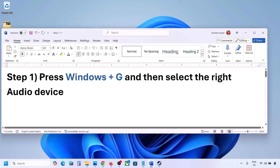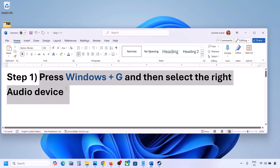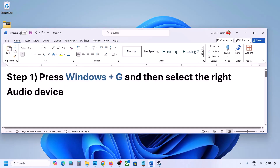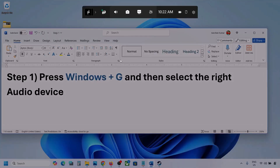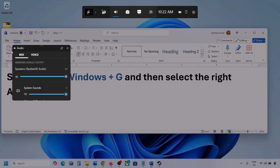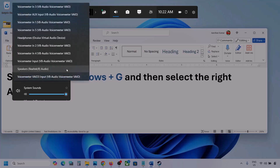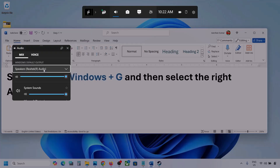The first step is to press Windows plus G and then select the right audio device. Press Windows plus G on the keyboard, then go to audio. Click on the audio tab. Now go to Mix and here you can see Windows default output. Under this, select your audio device — you might see multiple audio devices here, so make sure you select the one you're using.